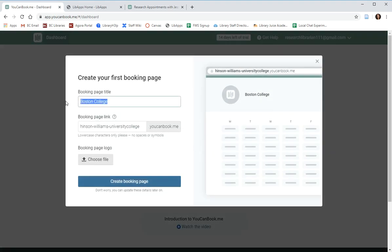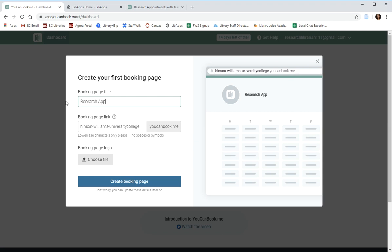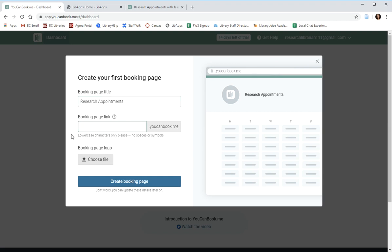The first piece of information you'll need to provide is the title for your page. Mine says research appointments with Jessica because I almost exclusively meet with students, but you can choose whatever works for you. I'll just write research appointments and you'll also need to choose a URL for your page. Because this is how most folks will end up at your calendar, you'll want to make this specific and probably fairly memorable.